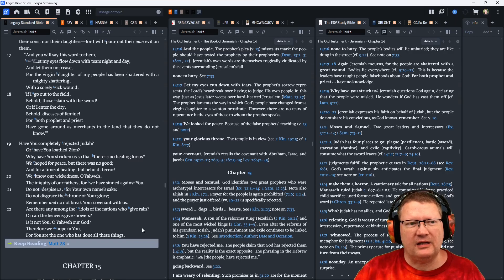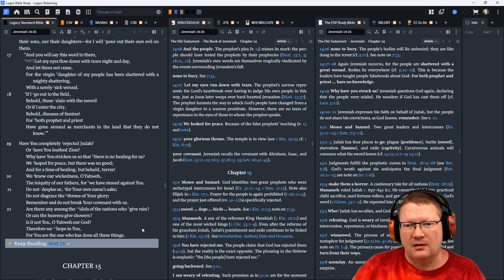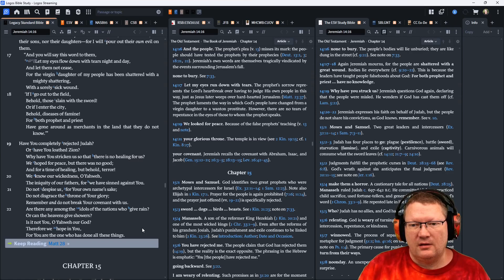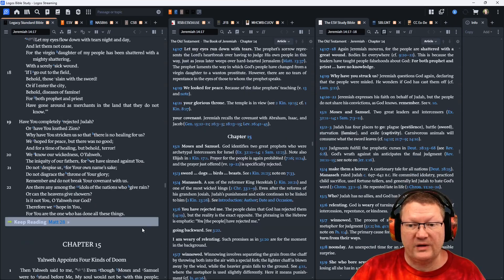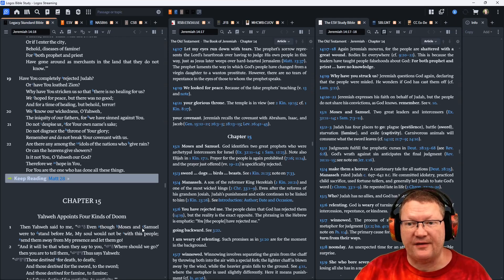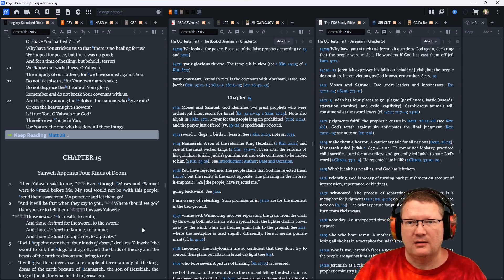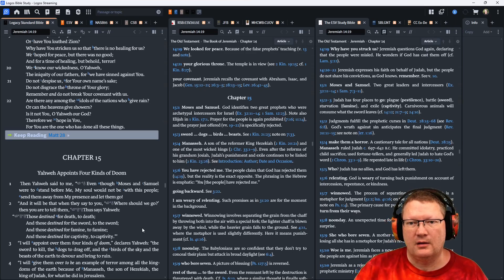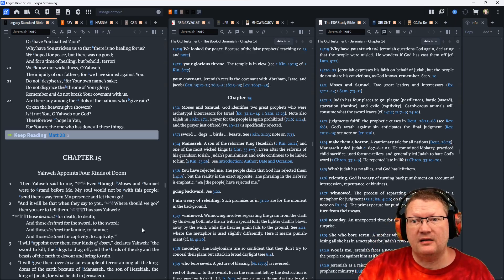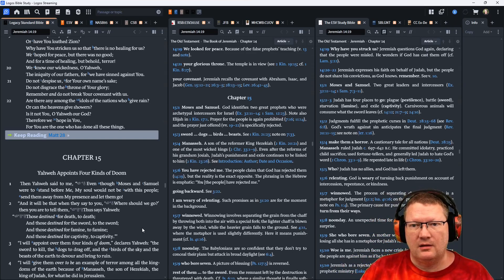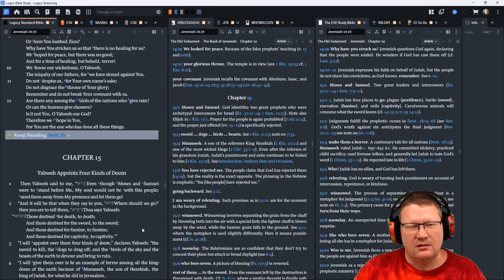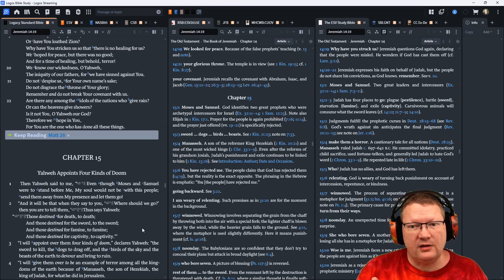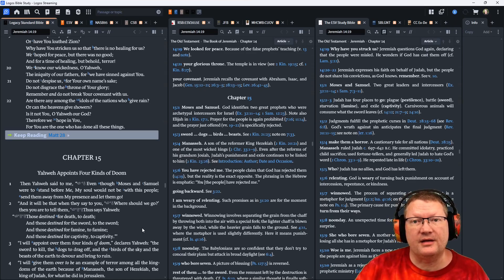Have you completely rejected Judah? Or have you loathed Zion? Why have you stricken us so that there is no healing for us? We hoped for peace, but there was no good. And for a time of healing, but behold, terror. We know our wickedness, O Yahweh, the iniquity of our fathers, for we have sinned against you. Do not despise us for your name's sake. Do not disgrace the throne of your glory. Remember and do not break your covenant with us. Are there any among the idols of nations who give rain? Or can the heavens give showers? Is it not you, O Yahweh, our God? Therefore we hope in you. For you are the one who has done all these things.